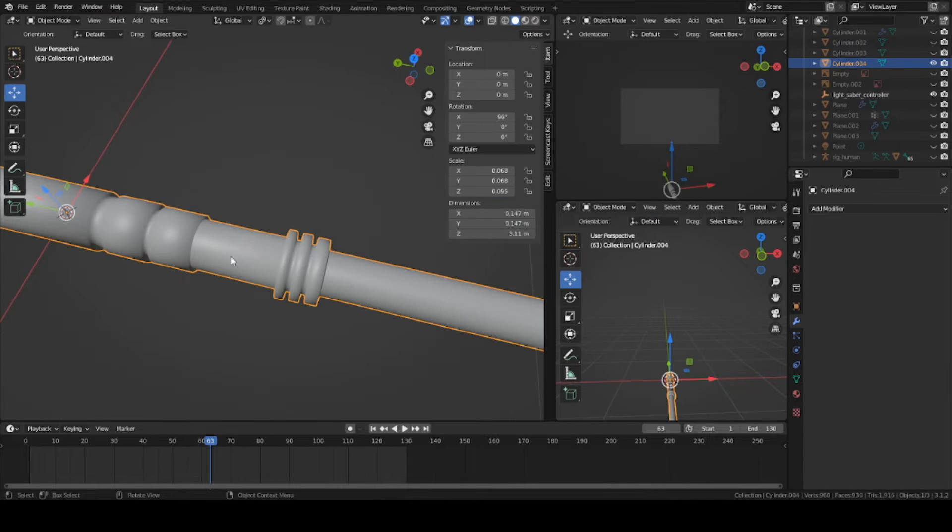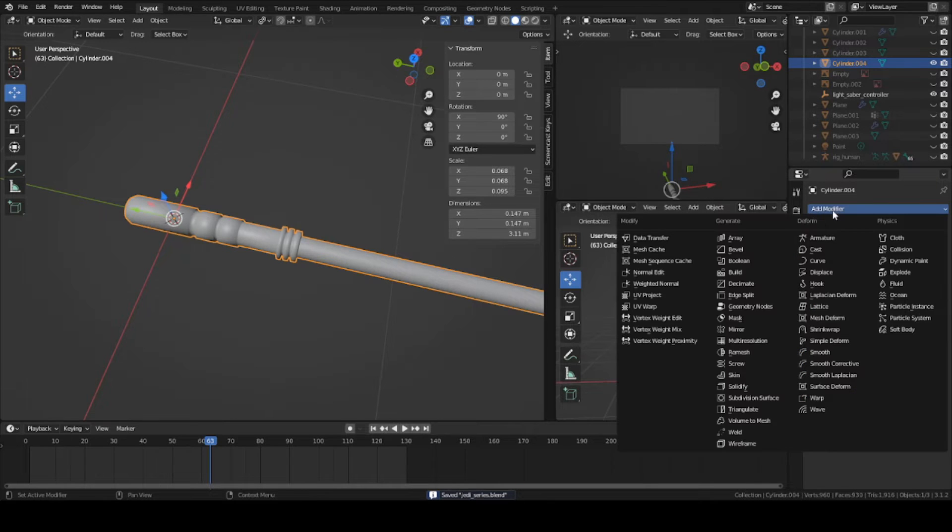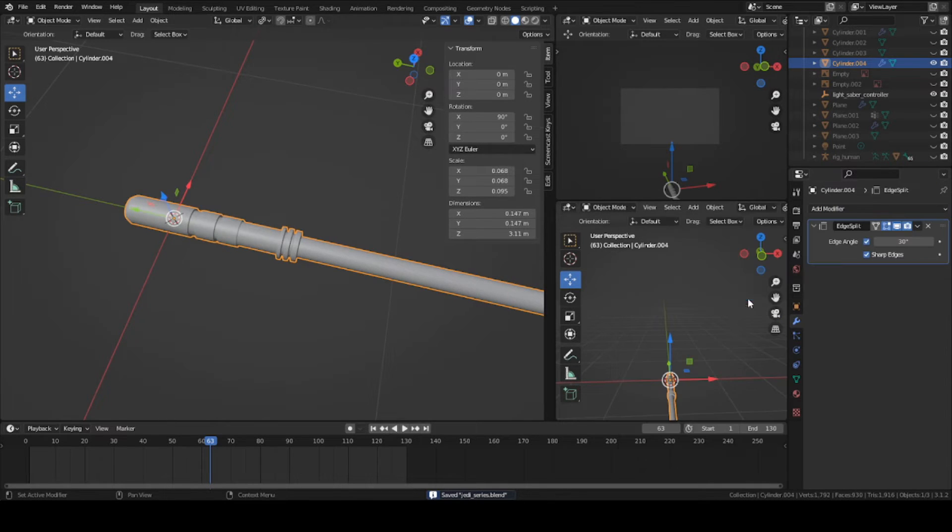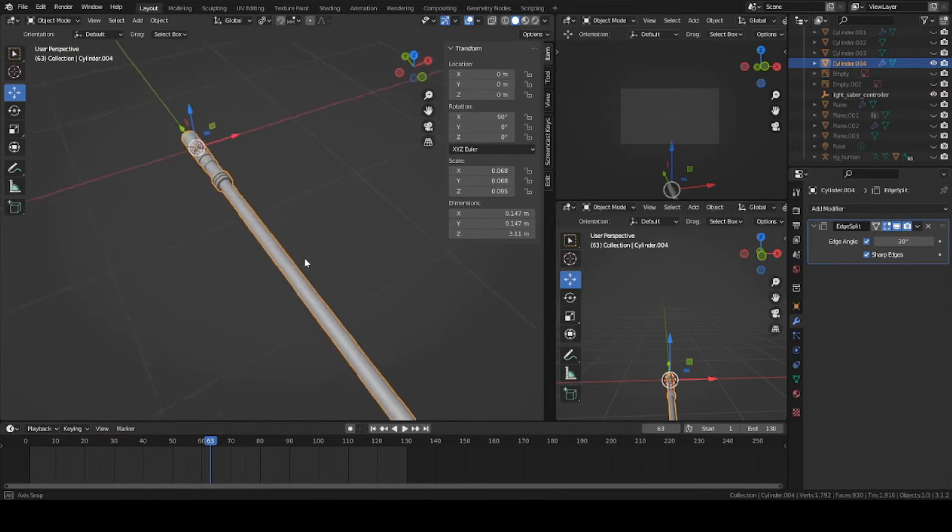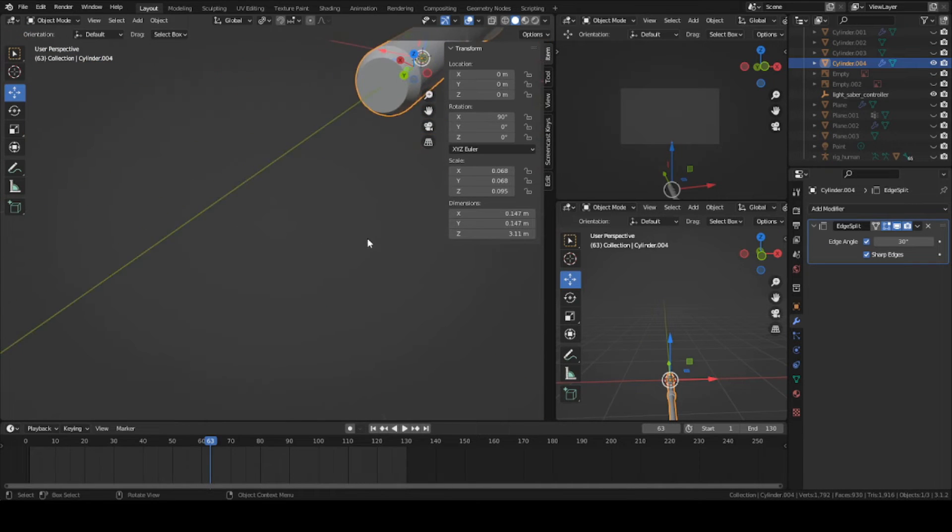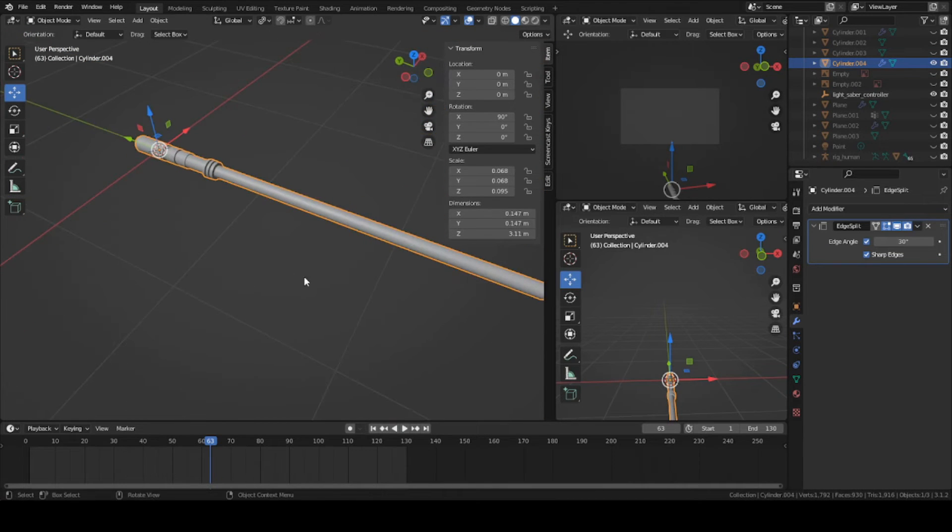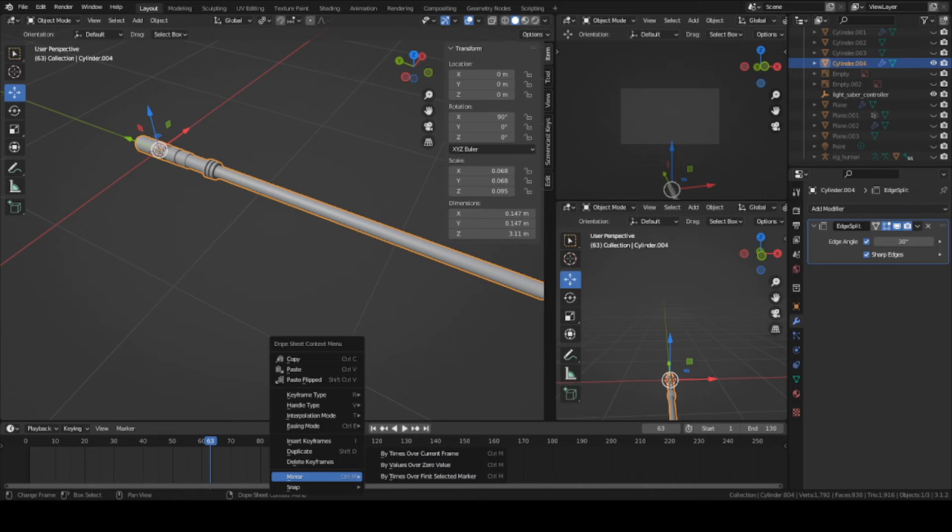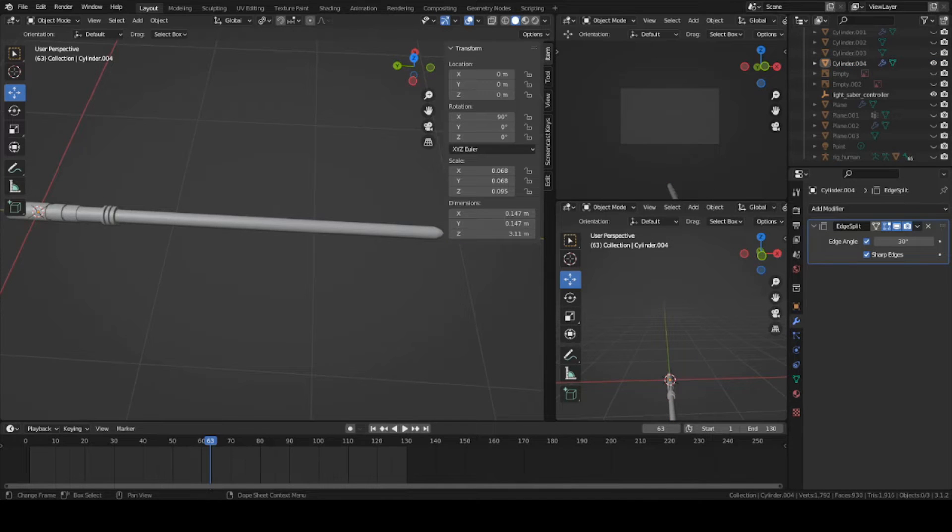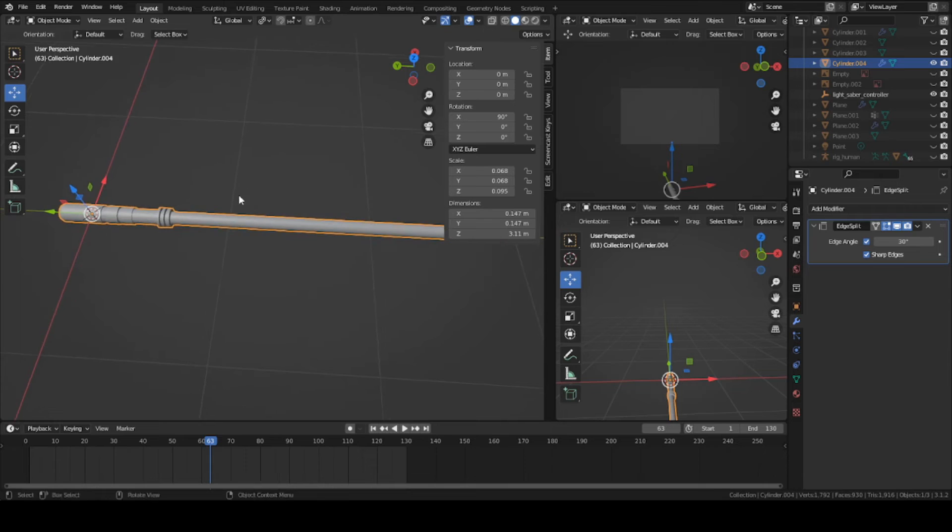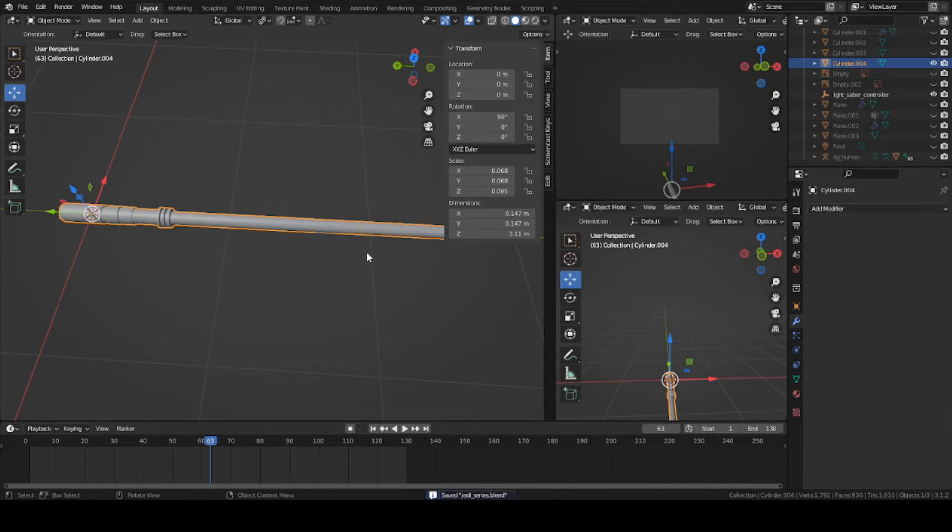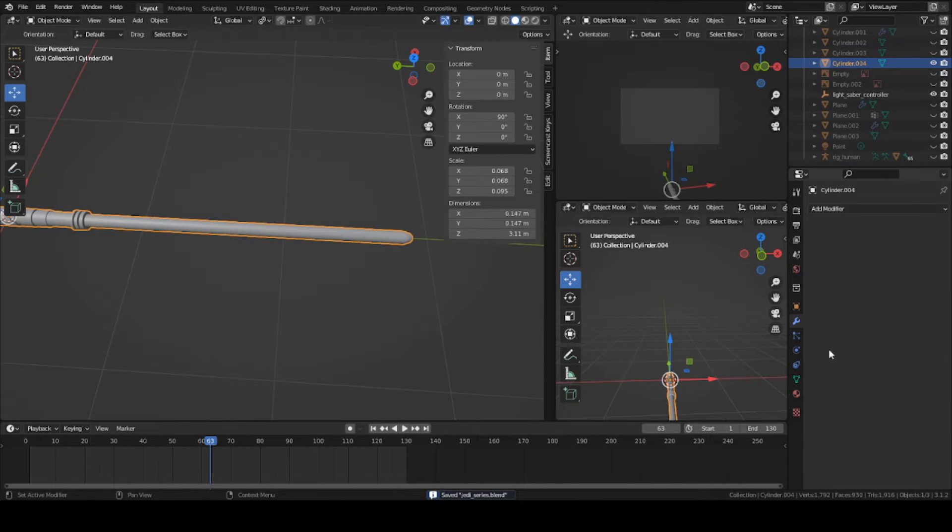Now you can go ahead and sharpen these soft spots here on this mesh. You can add Ctrl R and add some edge loops to sharpen everything up, or you can just go back into object mode, add a modifier, and add an edge split. That'll basically fix all your shading problems and make it a lot easier with one click.